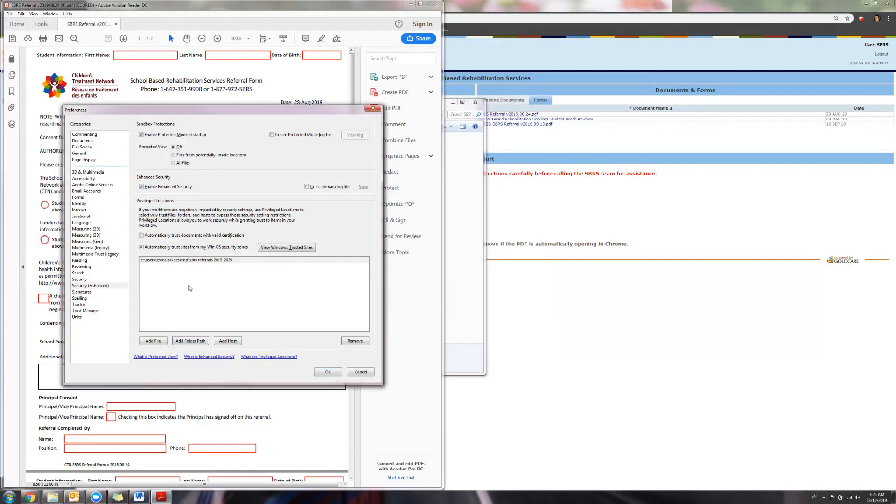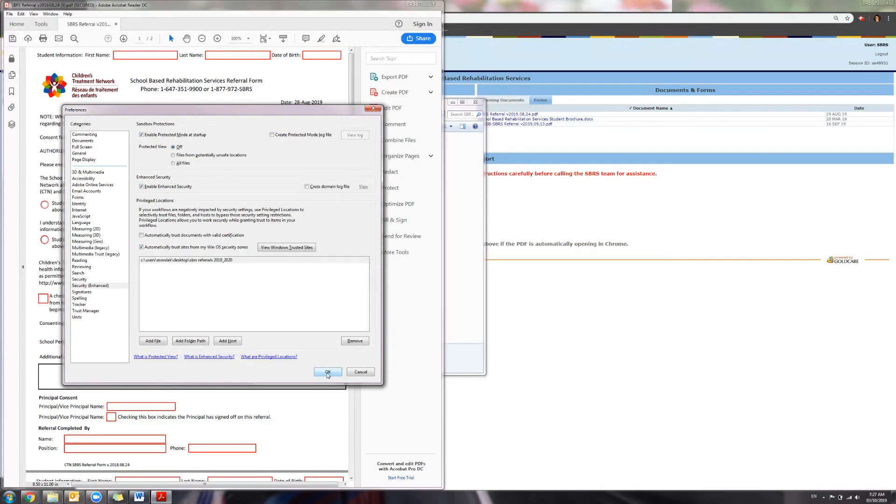OK. And as you can see, the path has been created. Press OK. Now going forward, all referrals will be saved into that same location.